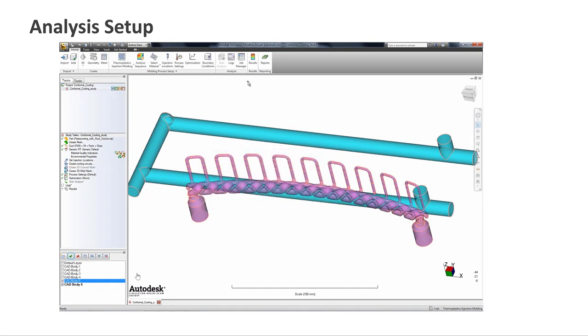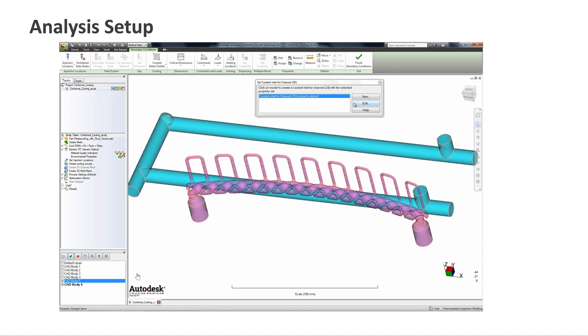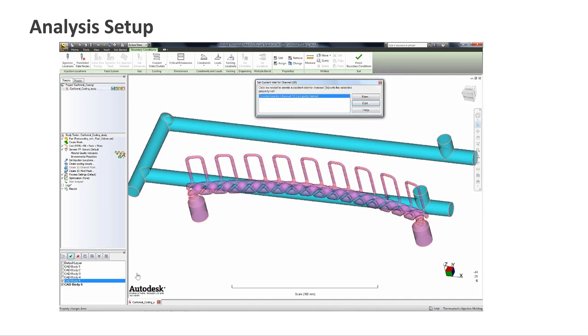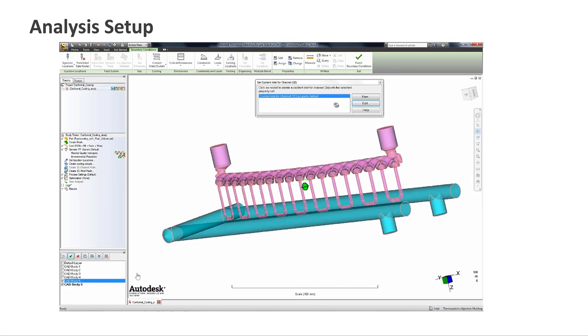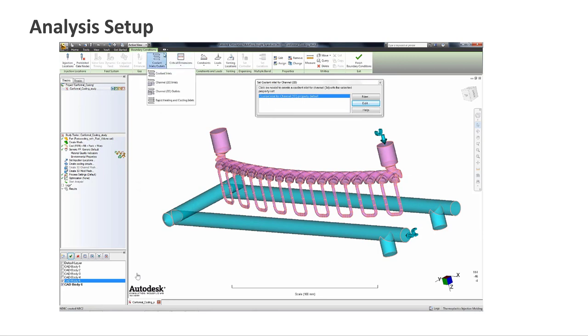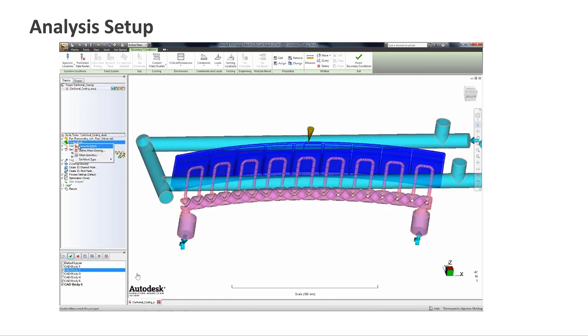Once this is done I will start assigning the boundary conditions. But before assigning the boundary condition I can select the analysis type as cool FEM, fill pack warp, or cool FEM as well. I'm assigning the inlet and outlet locations to the cooling channels. For 3D channels or transient cooling analysis you need to make sure that you assign the inlets and outlets. I'm assigning the inlet coolant of water at 30 degrees centigrade with a flow rate of 10 liters per minute.